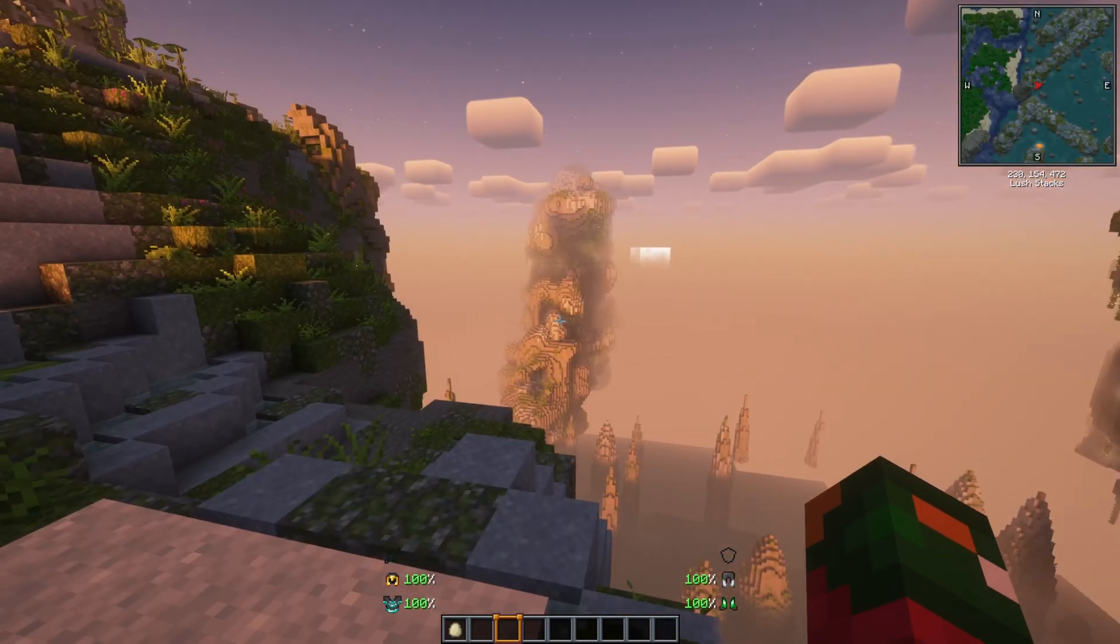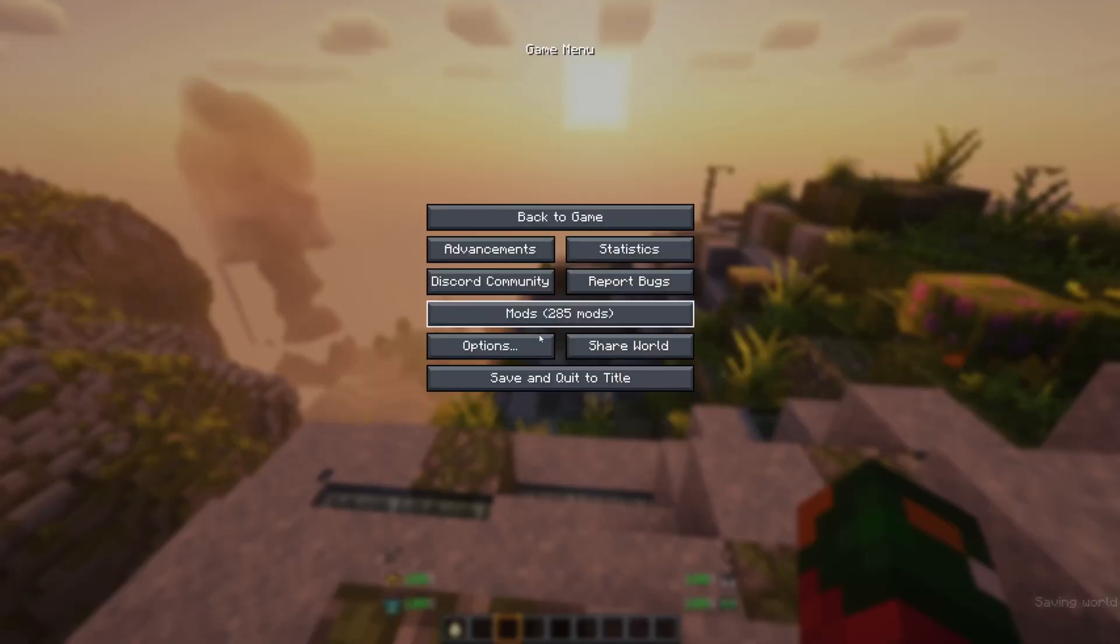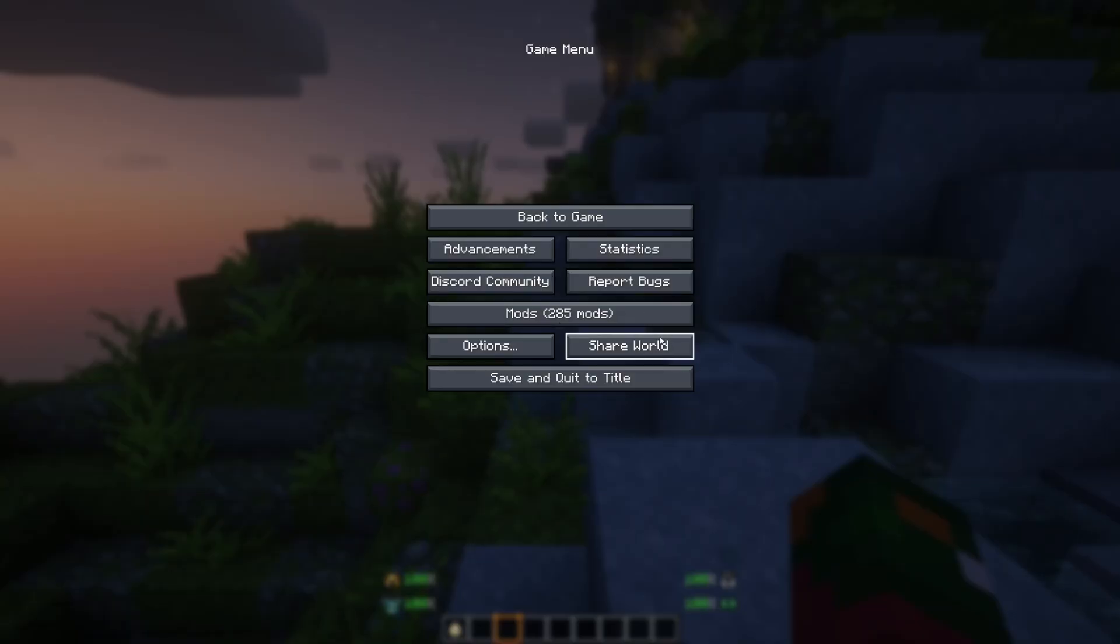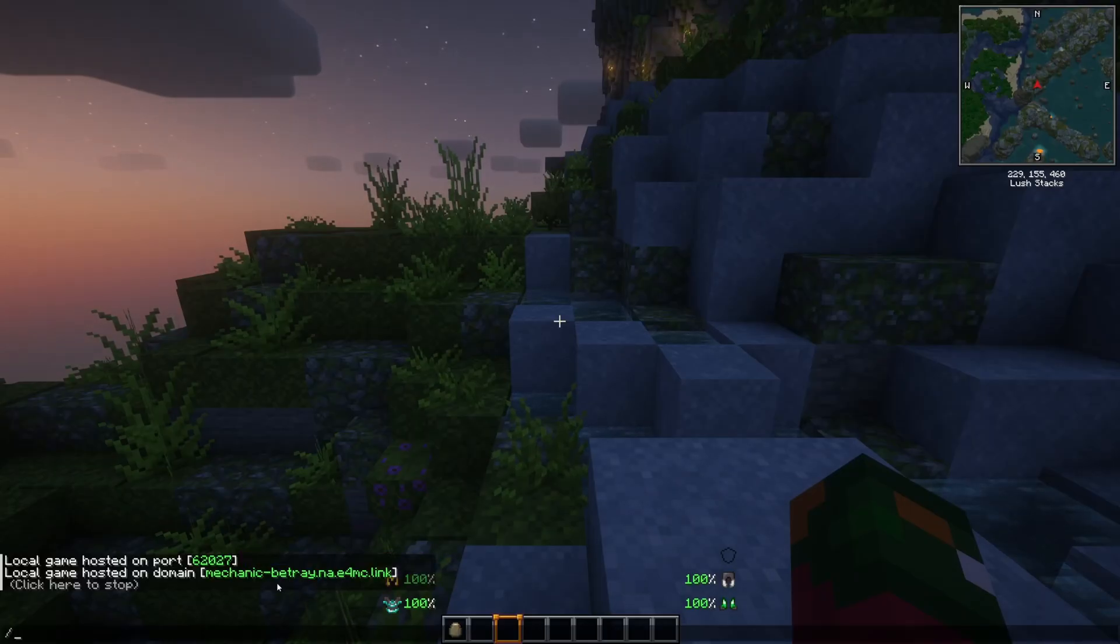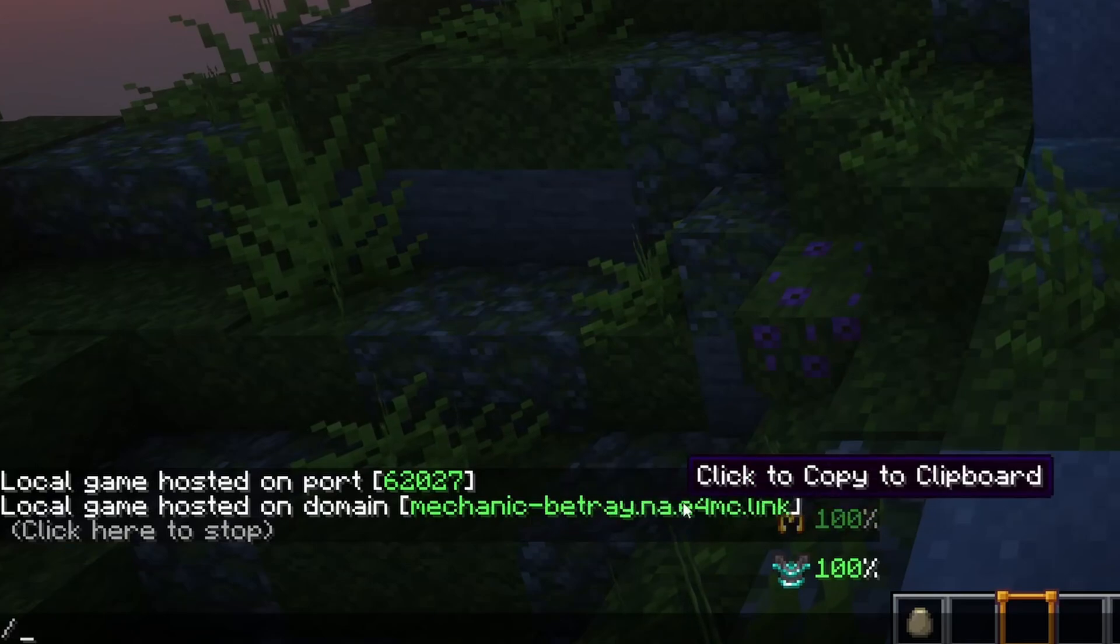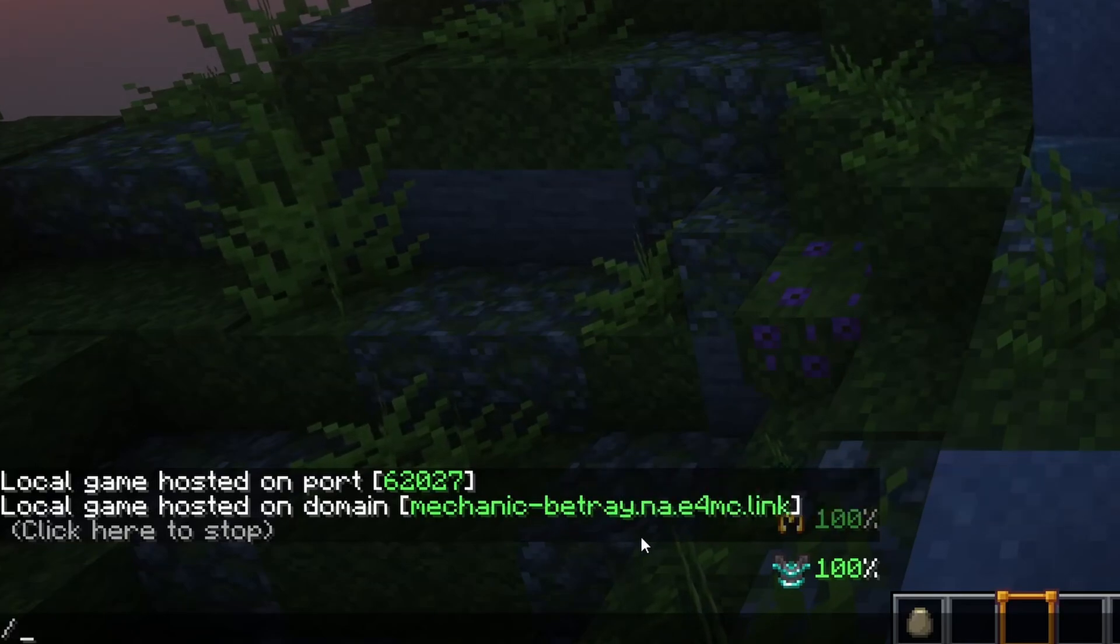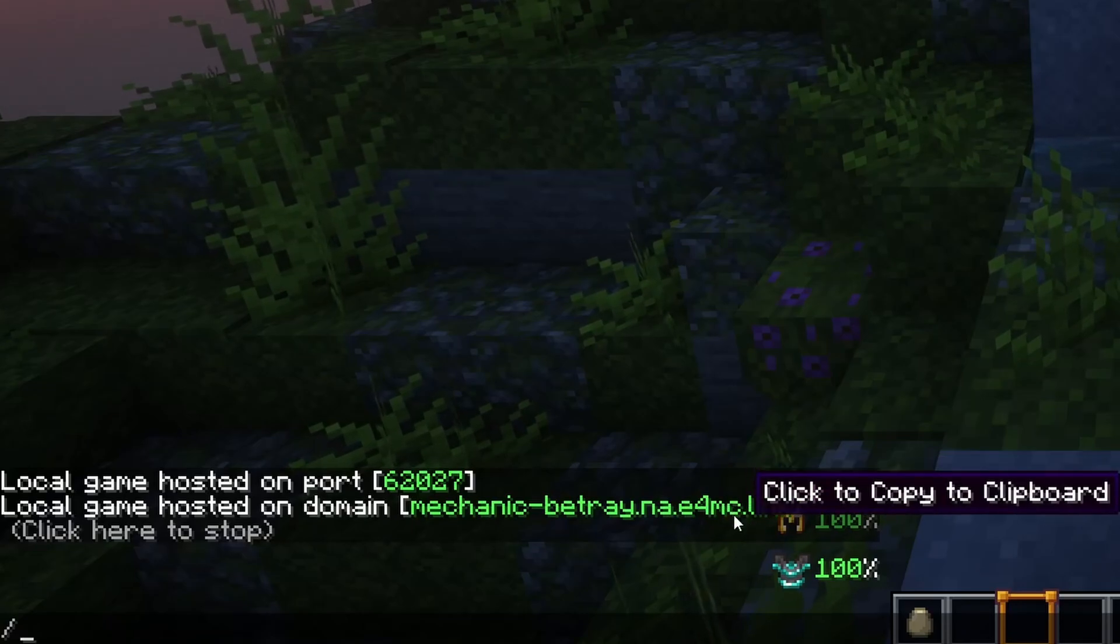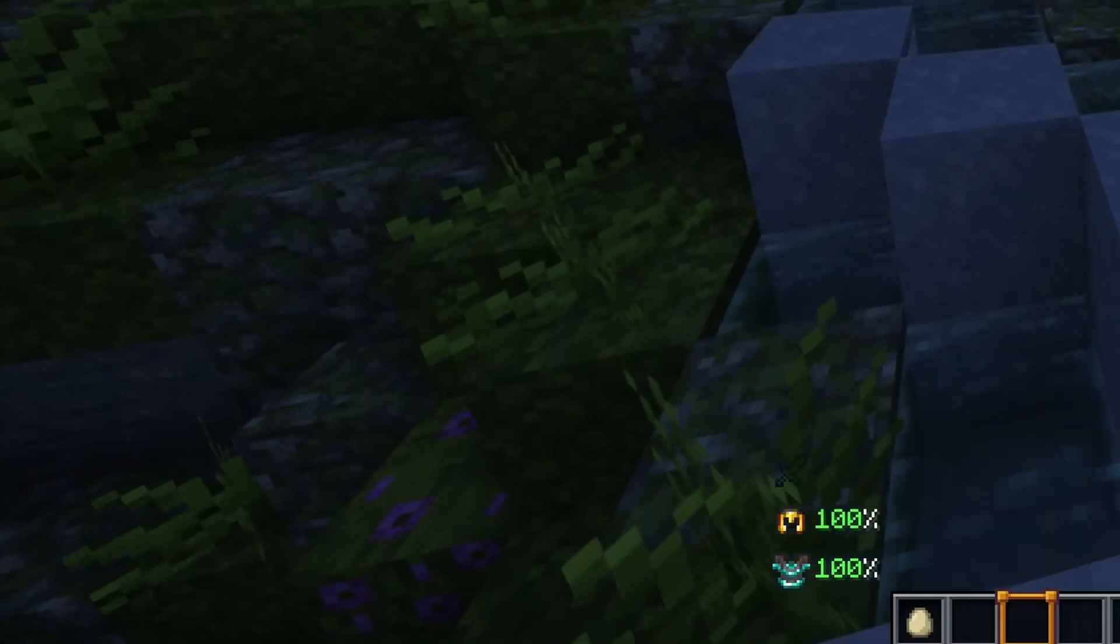And once you load into a world, I have this world right here. We're gonna go over to the share world feature. Make sure the settings are good and hit share world. Once you click on the share world feature, there will be a domain here. This is a regenerated domain mechanicbetray.na e4mc.link. So this right here is what you copy and share to your friends.